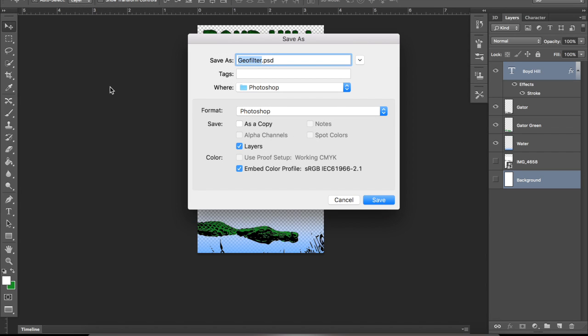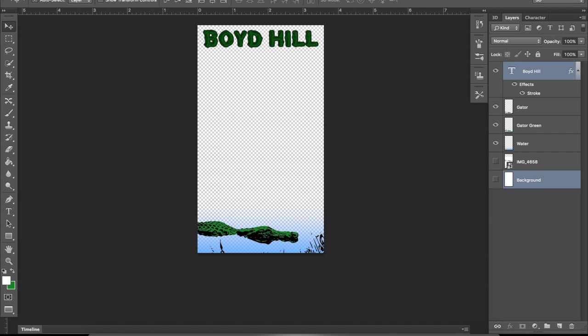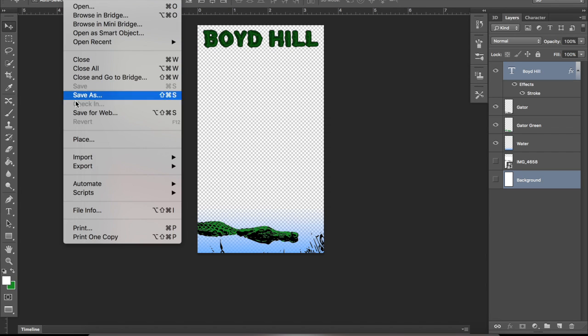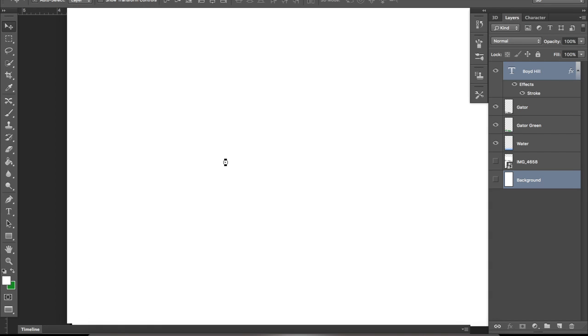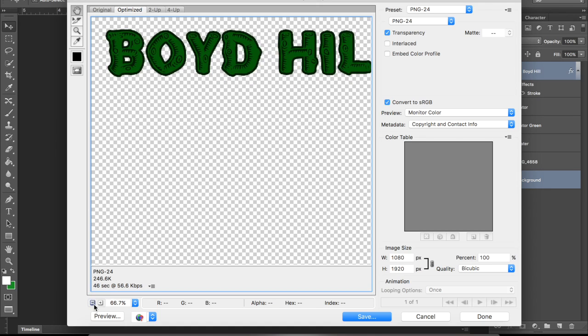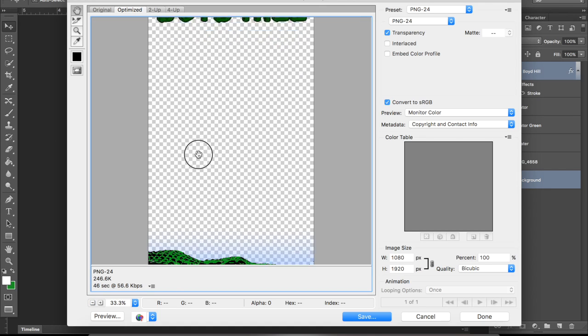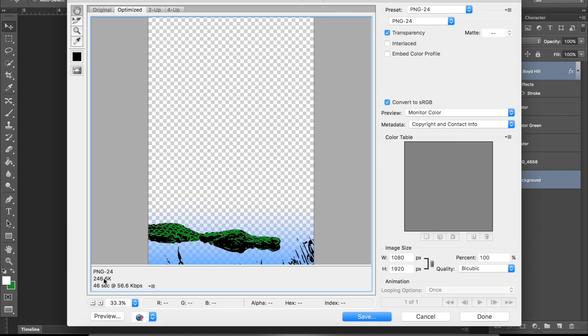Name it Geofilter, of course, it's fine. Then go to save for web, because this is the format that Snapchat likes. Save for web. Okay, exactly how we want it. PNG-24, always. Make sure transparency is clicked. And as long as the file size, you can see it down here, is below 300, then it's golden. And ours, of course, is 246, which is perfect.